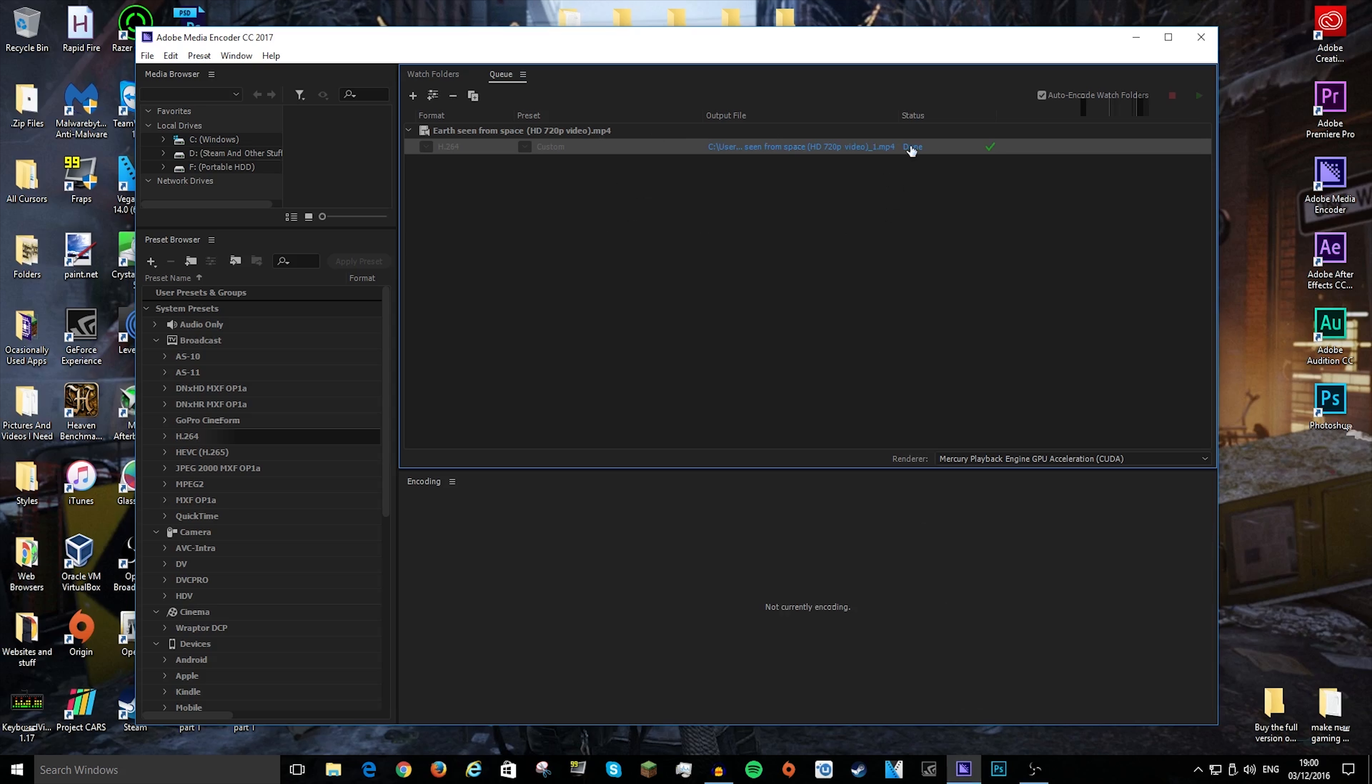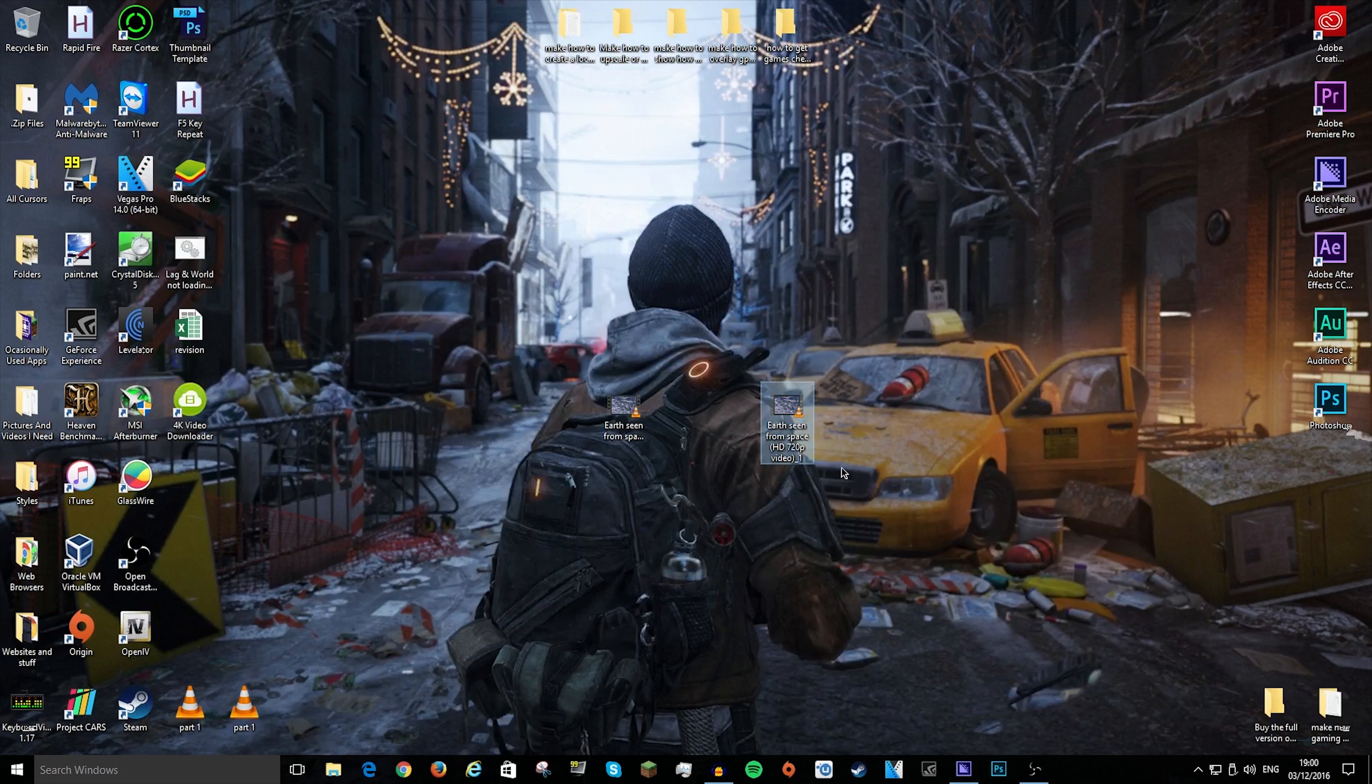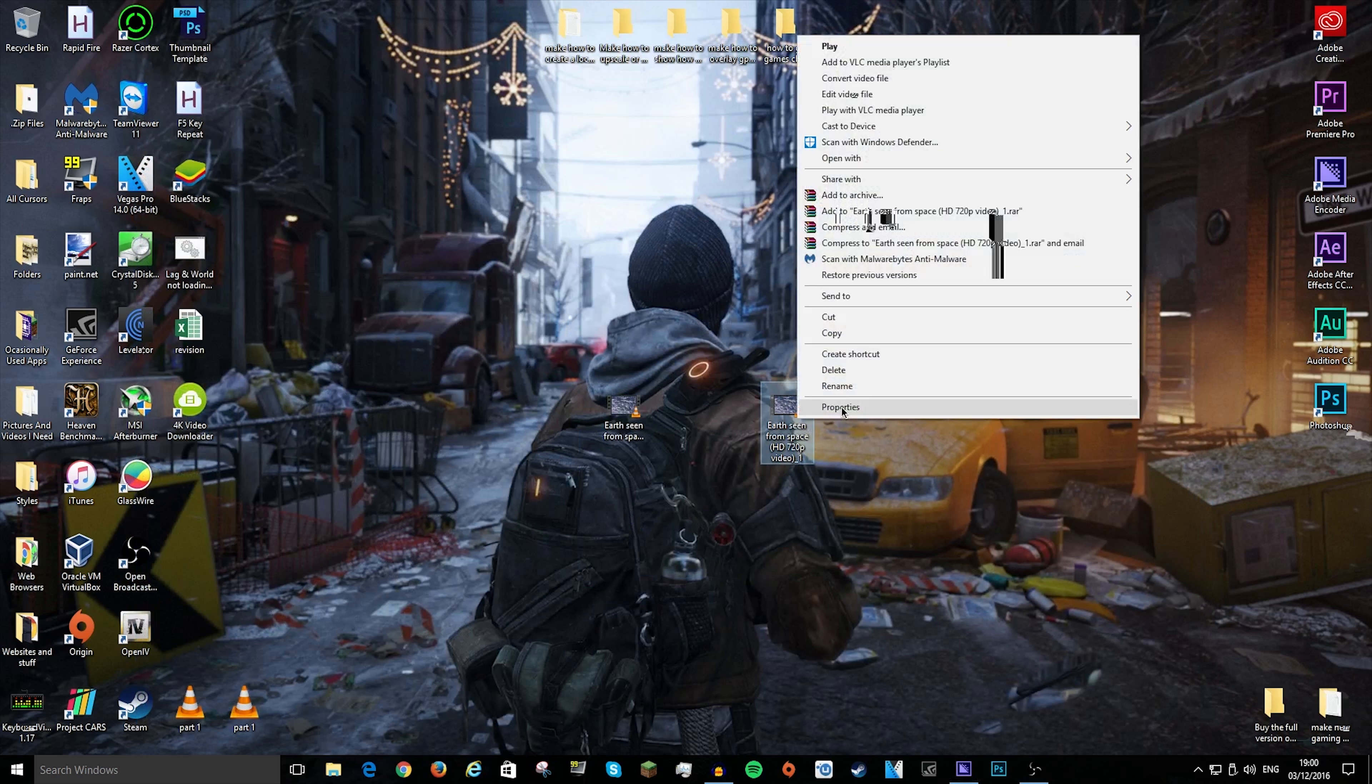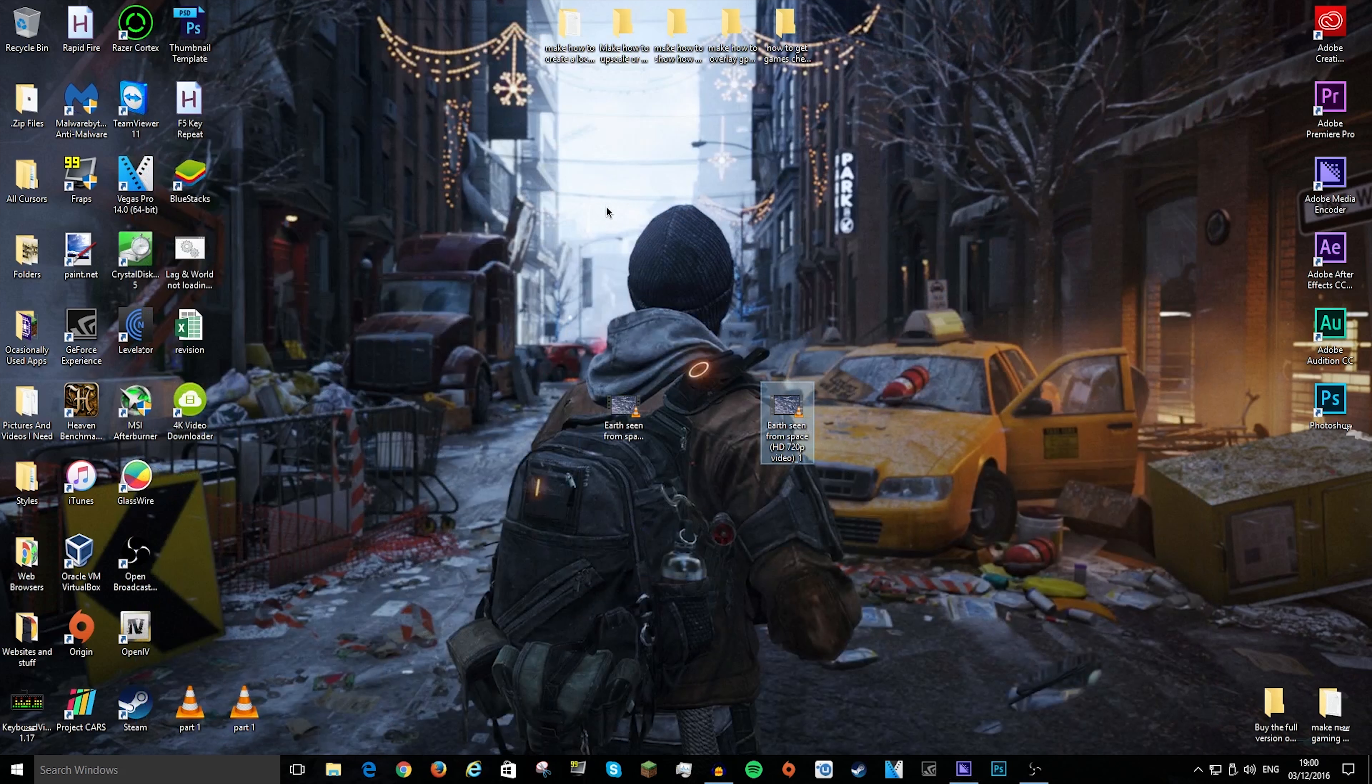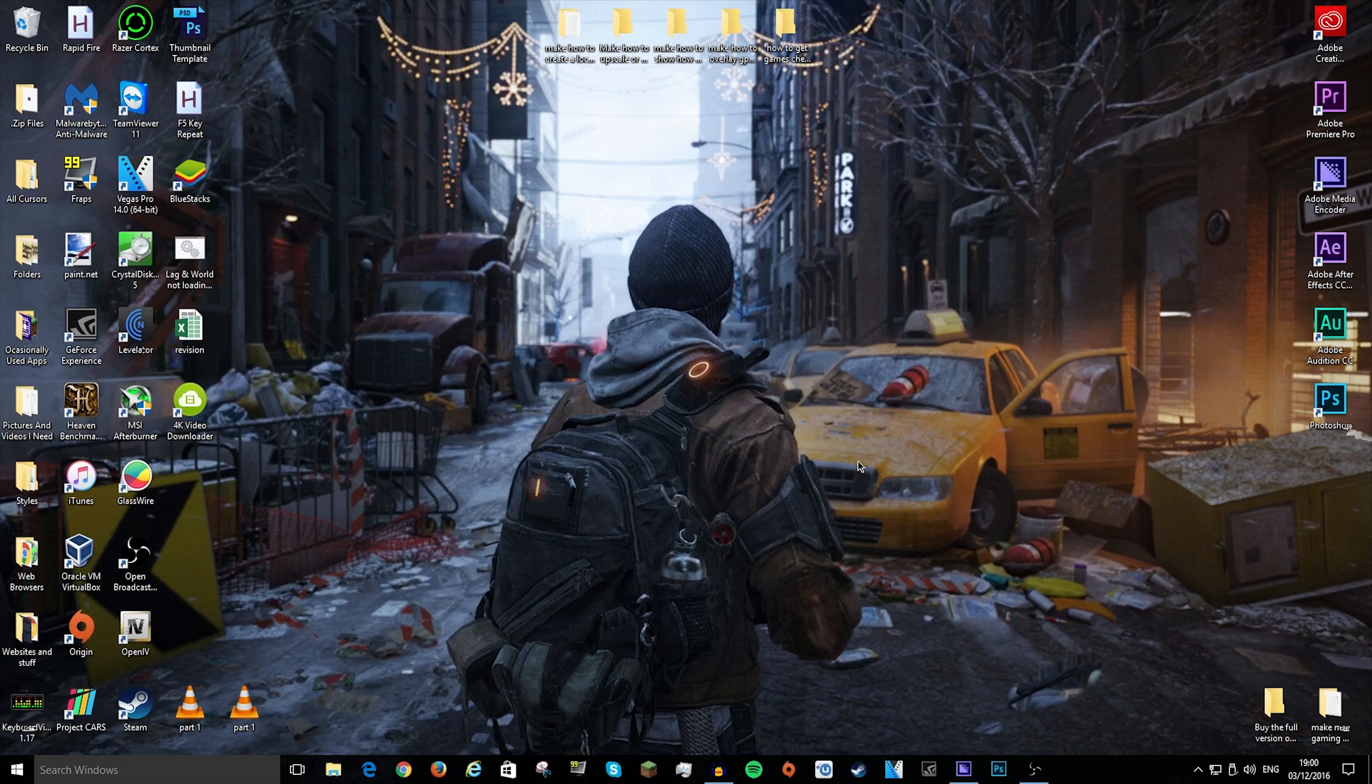Okay, so now it's done—it'll say done with a little tick, and the little box down here will go away. You can minimize that and just need to find where it is. As you can see, if I right-click on it, click properties, and then details, it will say 3840 by 2160 at 60 frames per second.